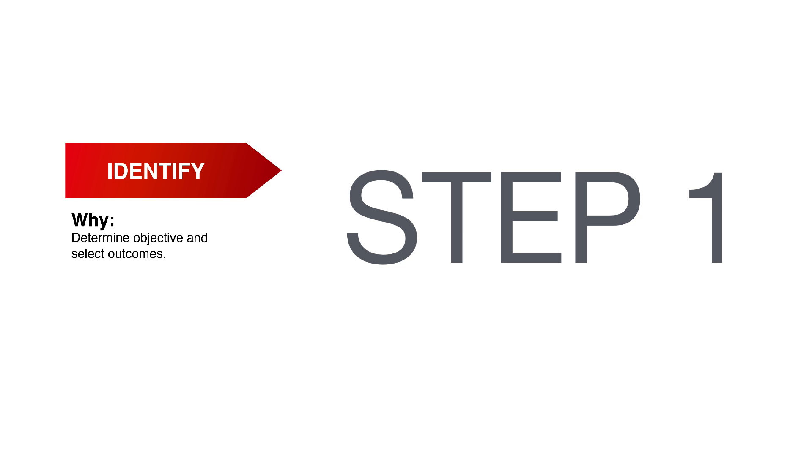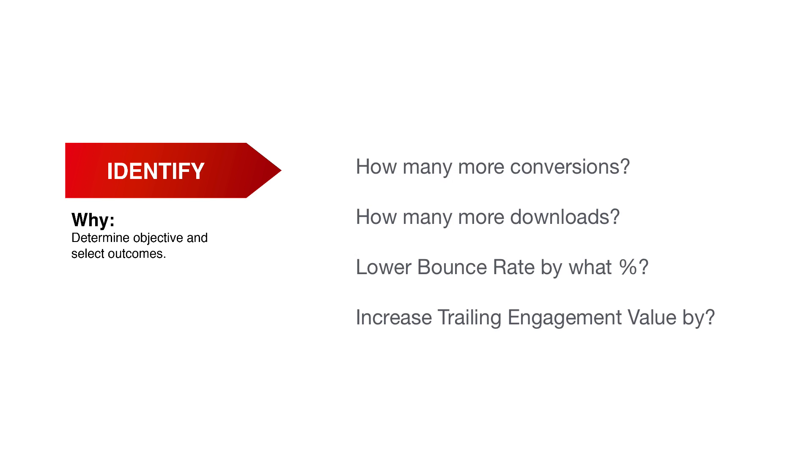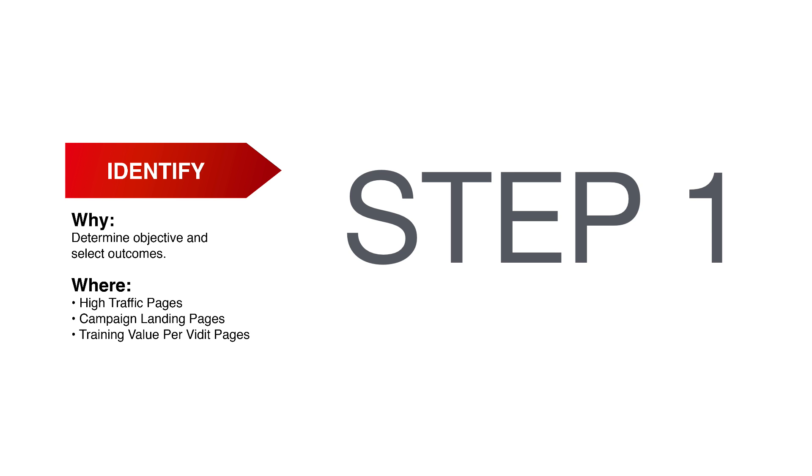Step one is to identify the test. Why are we testing? What is the objective and our anticipated outcome? Putting some sort of anticipated value or KPI around the test content will not only give you tangible metrics, but it will help you improve your testing skills. Where are you running your test? Going back to what I said earlier, with engagement value and campaigns already running for a while, you should be able to see high value pages, but also probably have some campaign landing pages.